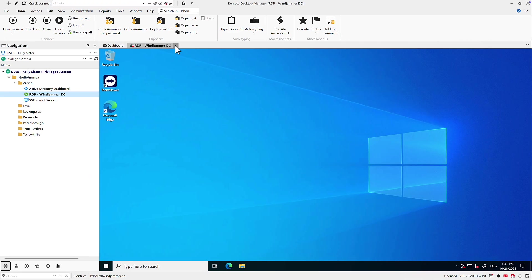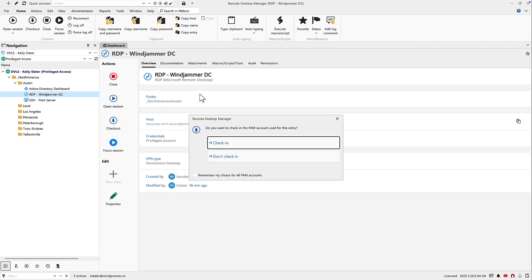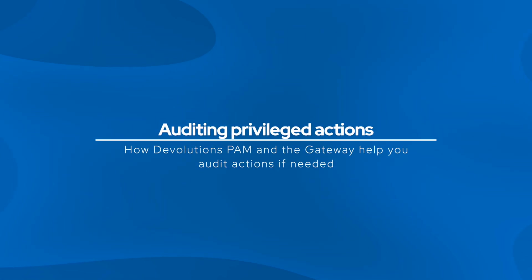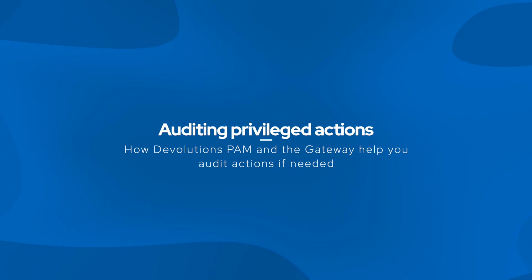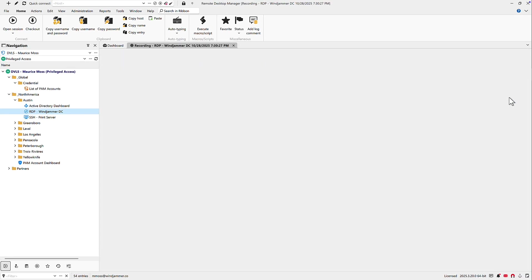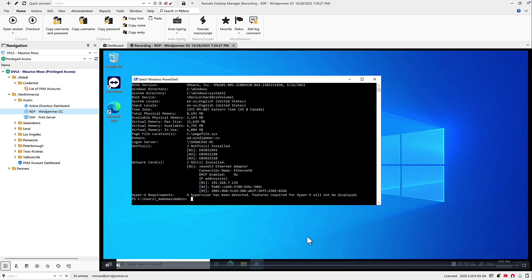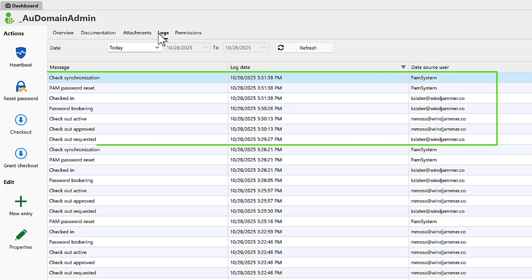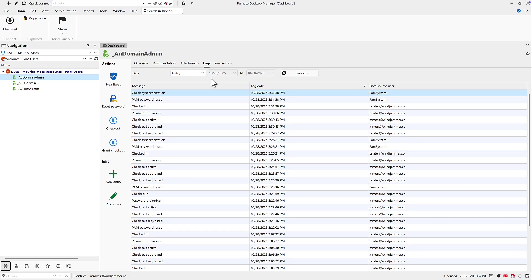Now that she's finished and checks the account back in, the credential is rotated, the activity is logged, and any temporary permissions are restored to their previous state. Because Kelly connected via the Devolutions Gateway, her entire session was recorded automatically. Admins like Maurice can replay sessions, review command logs, and export reports for audits or compliance checks. Since PAM's logs are immutable, every approval, rotation, and session event remains verifiable. Together, the Gateway and PAM activity logs provide end-to-end visibility — from access requests to password rotation — ensuring your privileged activity is always traceable, compliant, and under control.